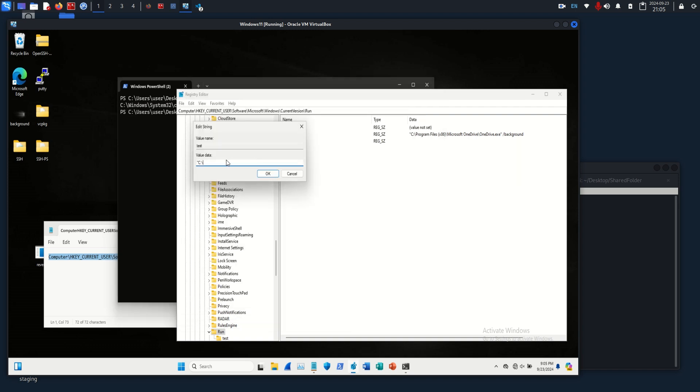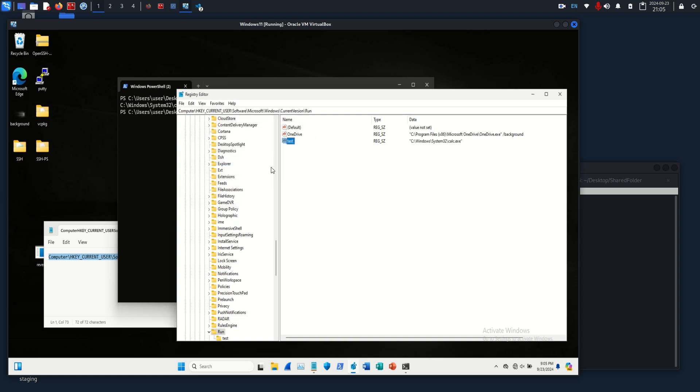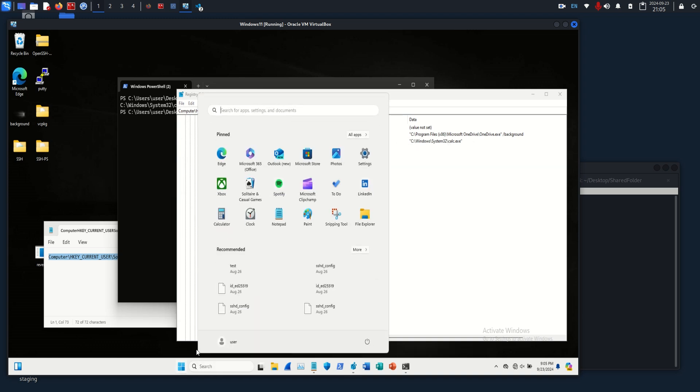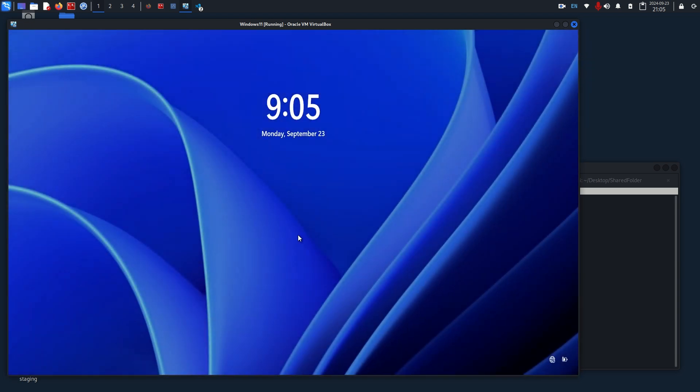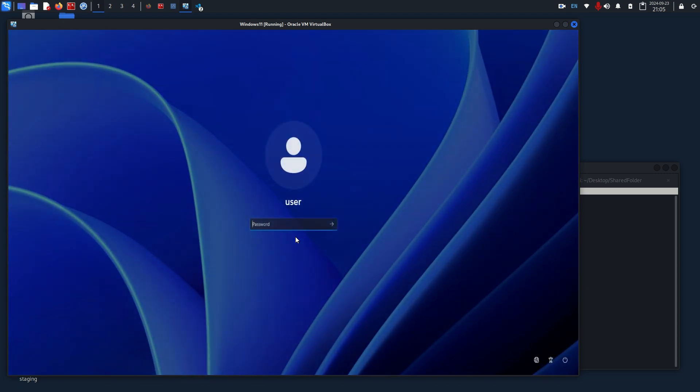We copy it, and we're just going to paste it in here, hit OK. So upon login, Windows will run through all these and execute OneDrive and also calc.exe.